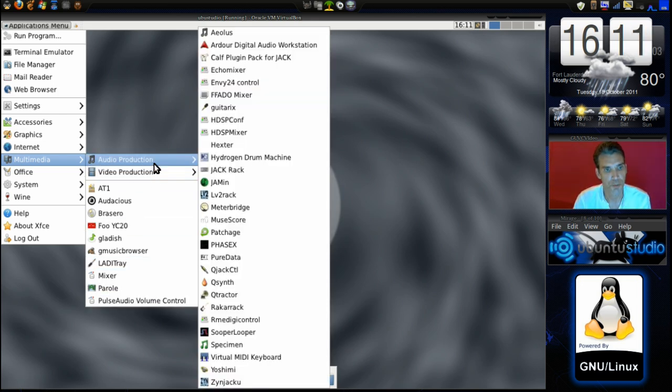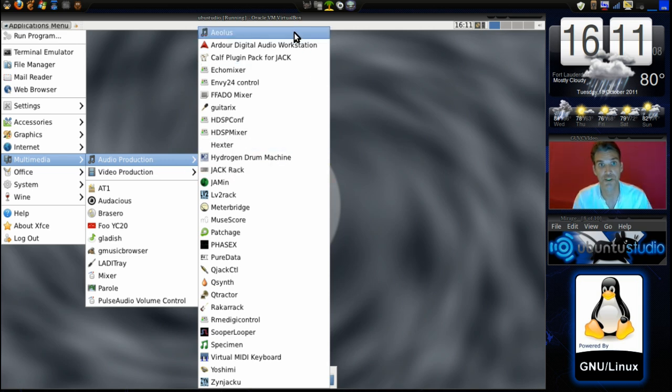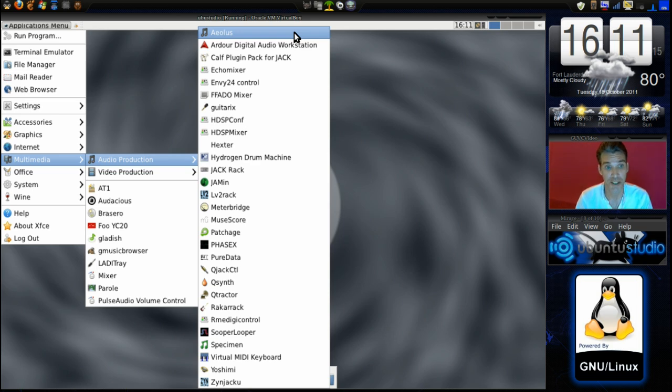In audio production you have a whole bunch of different things and I don't know what half of these things do because I have my own Windows software running natively to handle my multimedia needs and it's working quite well.